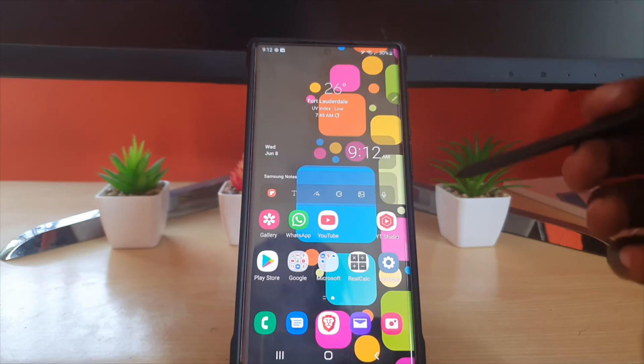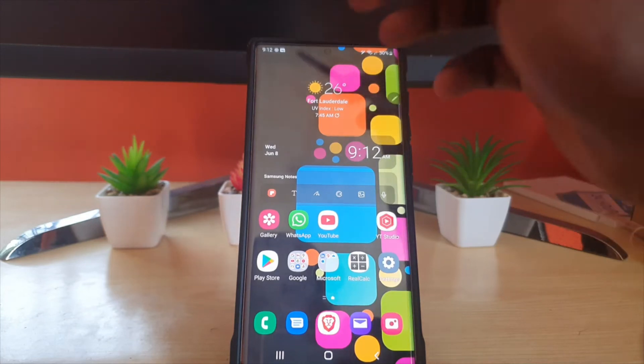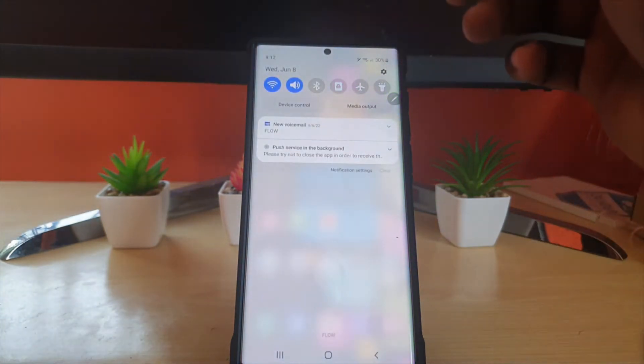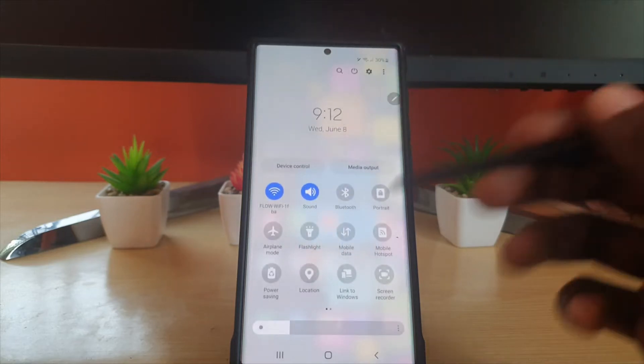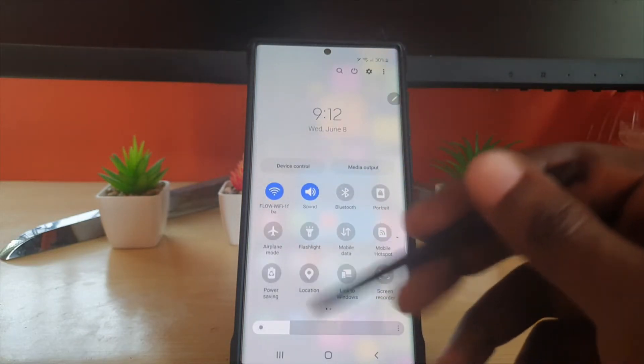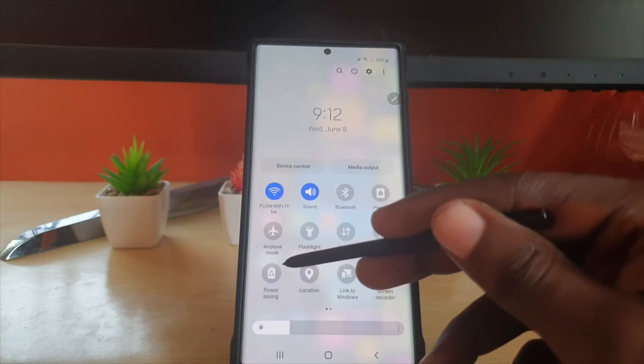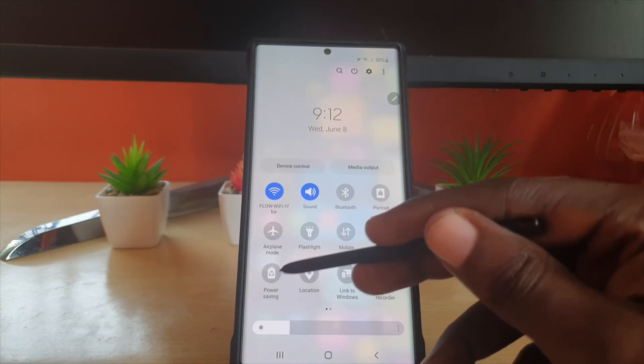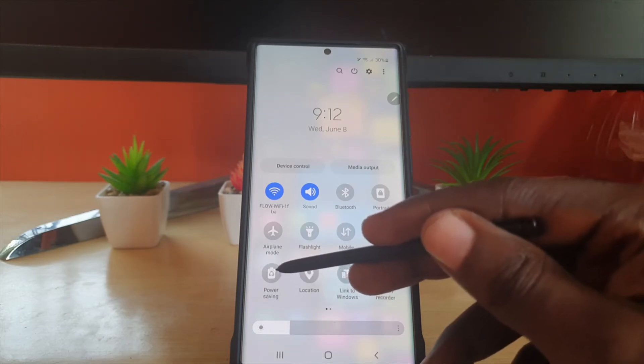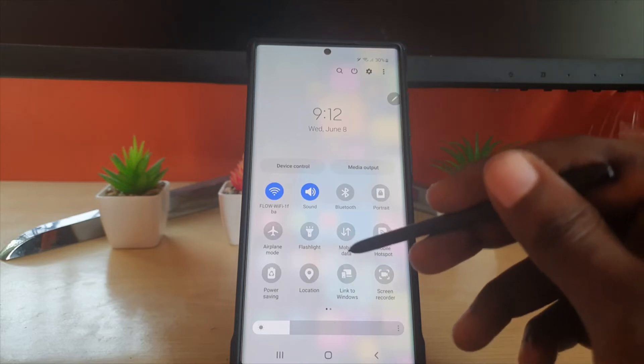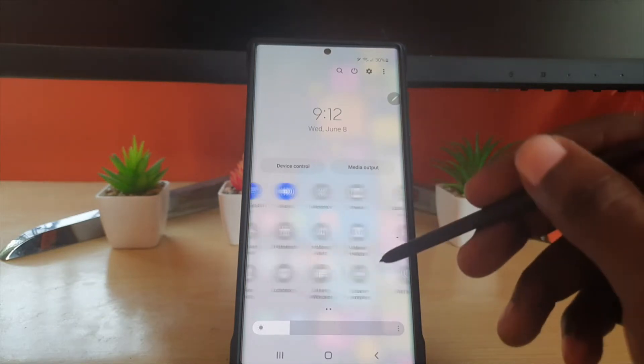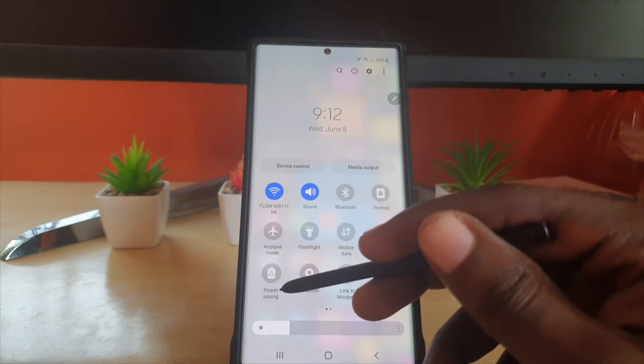To do this, it's quite simple. You're going to swipe down from the top of your screen, then swipe down again. Look for power saving, which is indicated by a battery icon with a triangle in the middle. If it's not here, you can swipe over - it should be somewhere around here as it's one of the default icons.